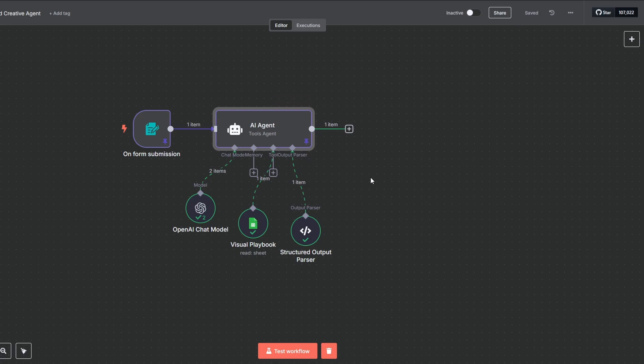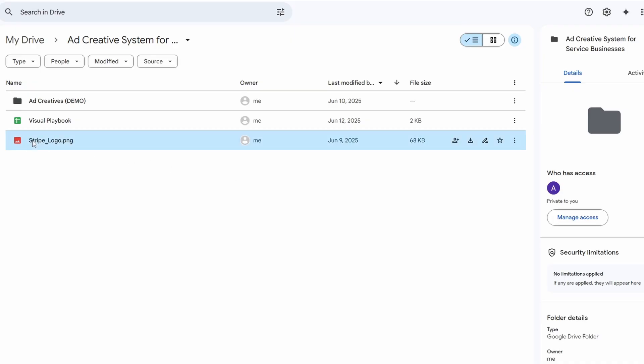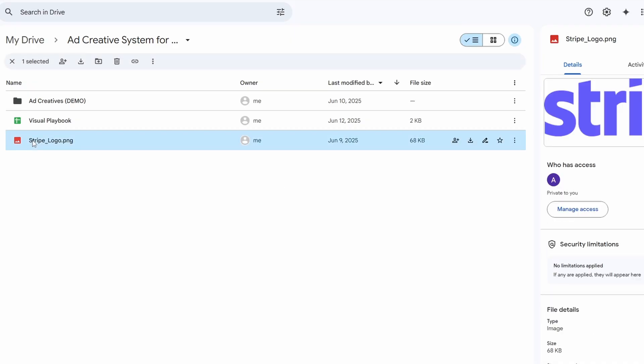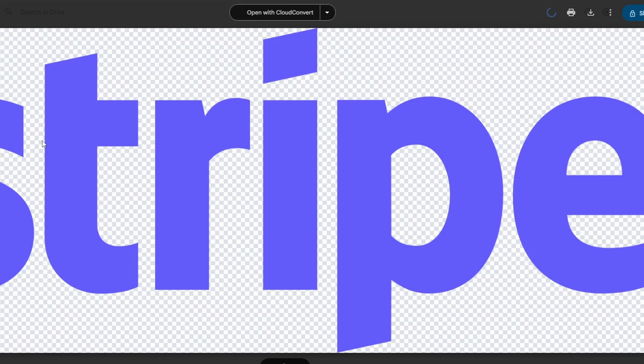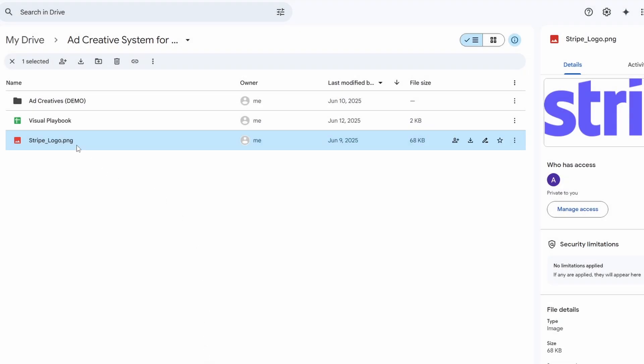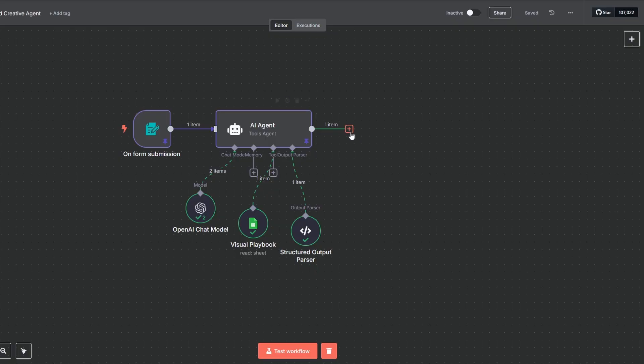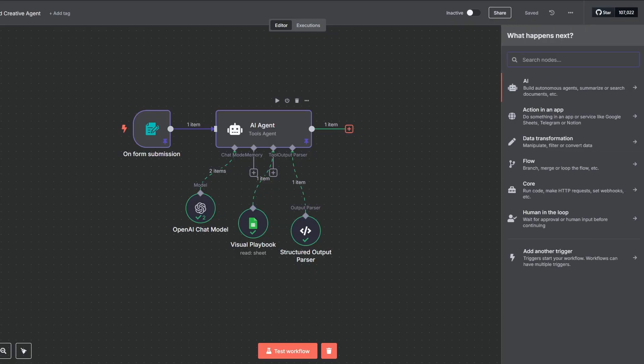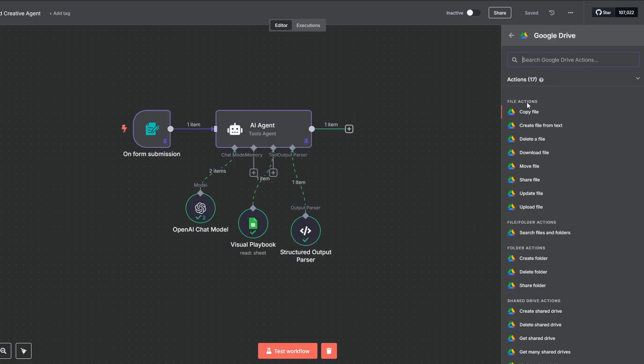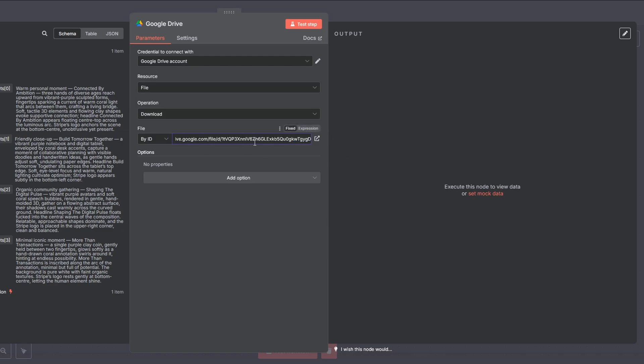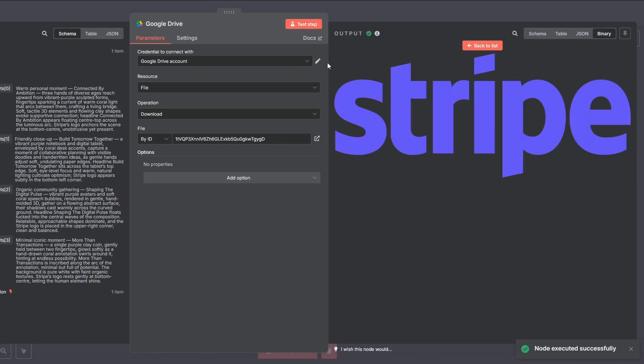Okay, with our agent ready to generate prompts, we need to handle the visuals. For this setup, we need a reference image of your brand's logo. Just upload a PNG of your logo to a Google Drive folder. Once it's uploaded, right-click on the file, hit share, then copy the link. Now, back in N8N, add a Google Drive download node. Select by ID, paste in your link into the file ID field, and then delete everything except the long string of random characters in the middle. That's the actual ID. Test the step. And just like that, you can see that N8N has successfully downloaded the logo.